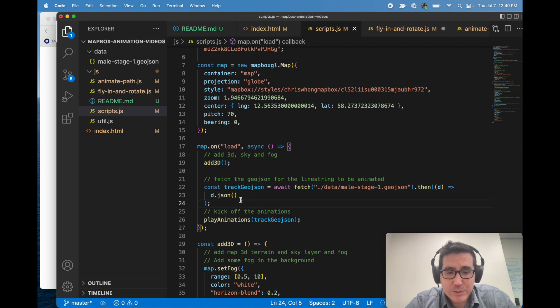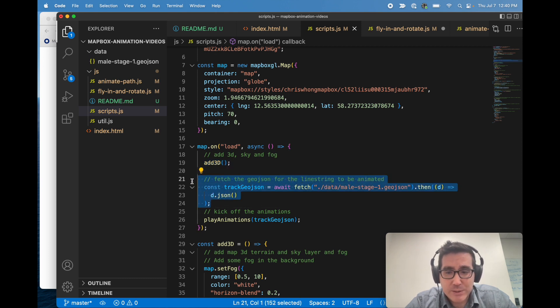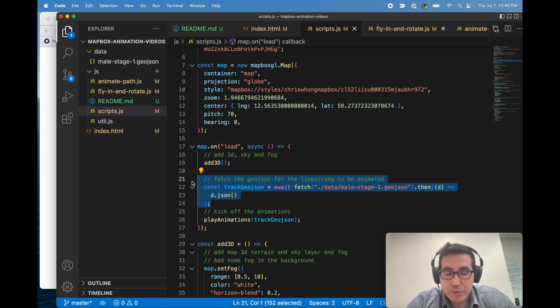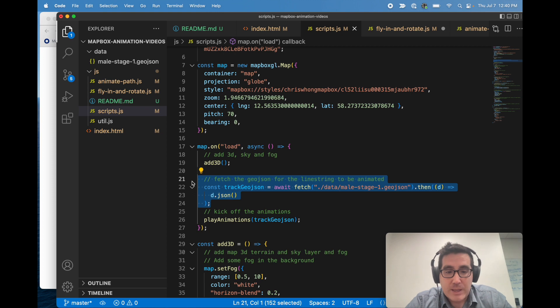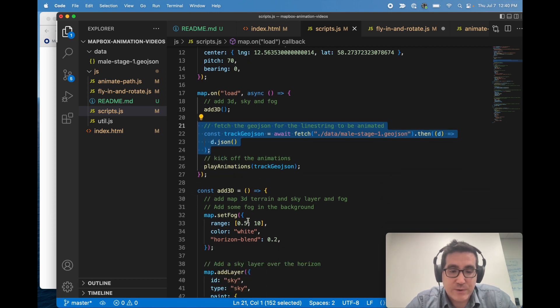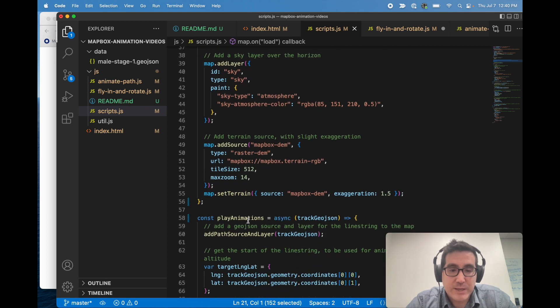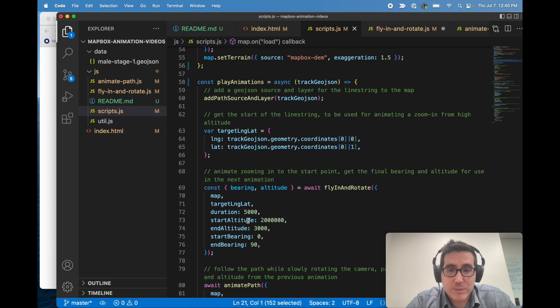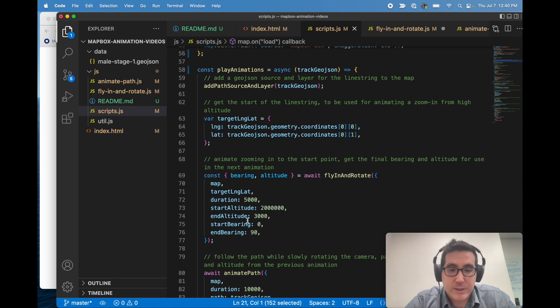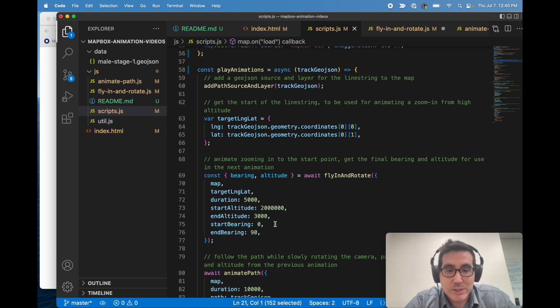And then we jump into the first thing we need is to get some data. So this downloads GeoJSON, which is local to this repository. You could pull it from anywhere. And then we feed that GeoJSON into this play animations function. So play animations, if we come down here, is going to basically step through each step of this animation sequence.